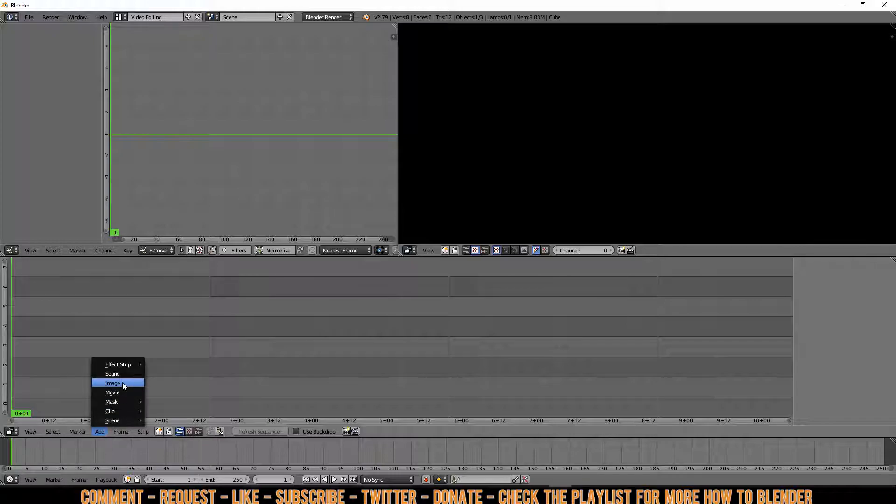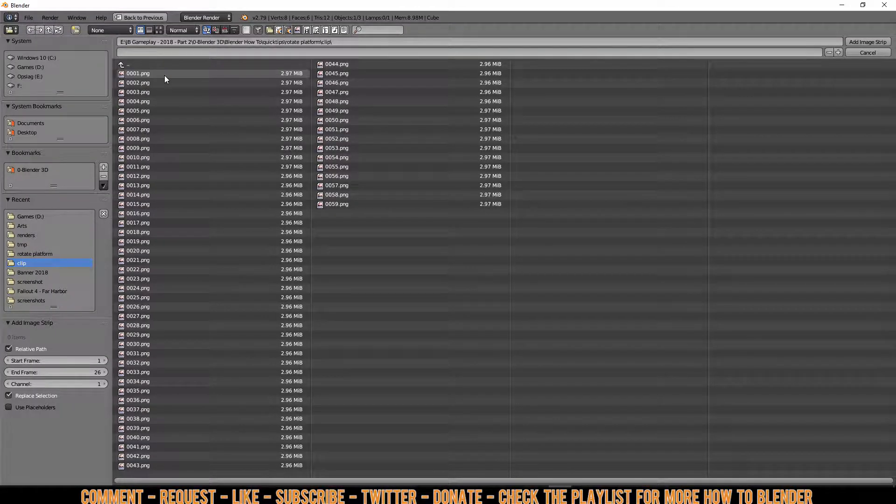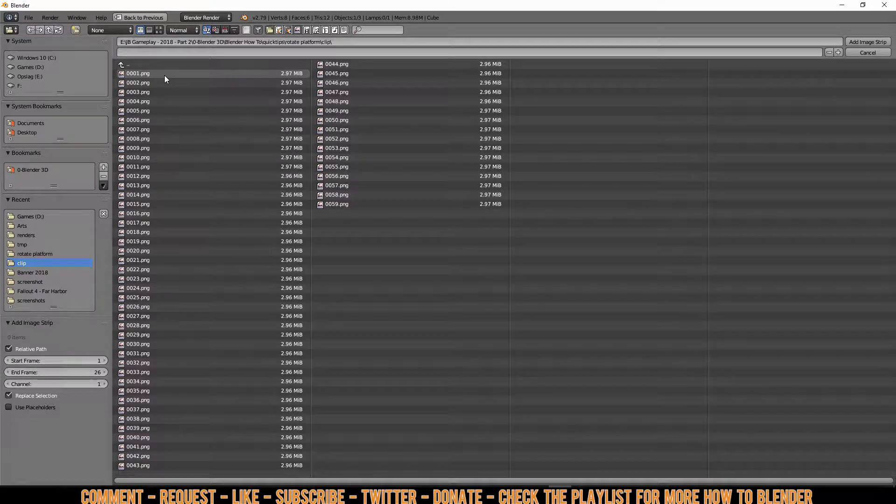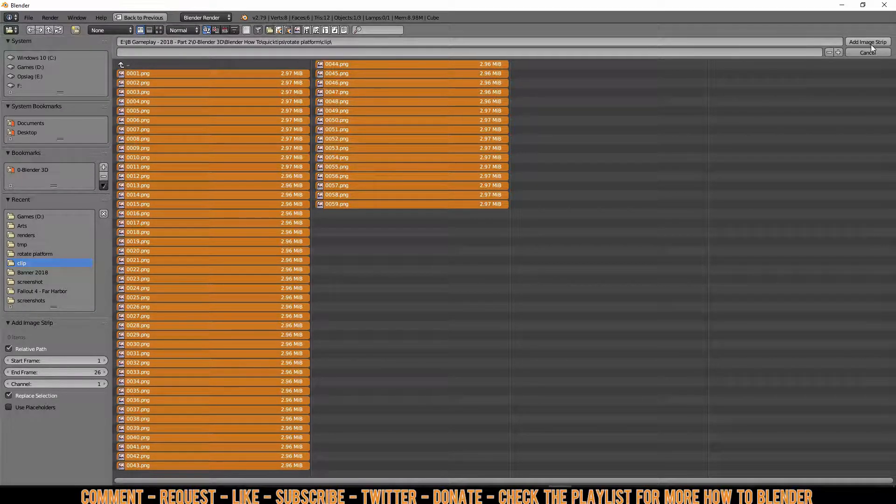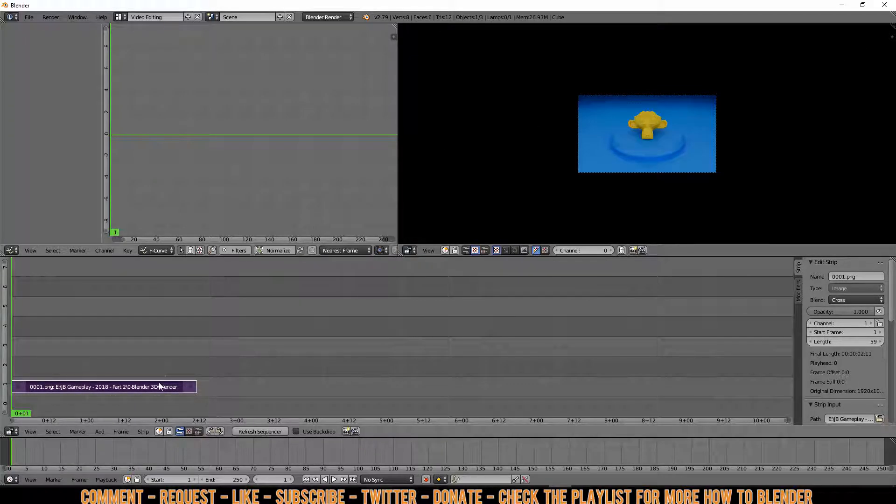Add Image. And when you're in your folder with all your images, you just press A and click on Add Image Strip. Then automatically it will add it behind each other.